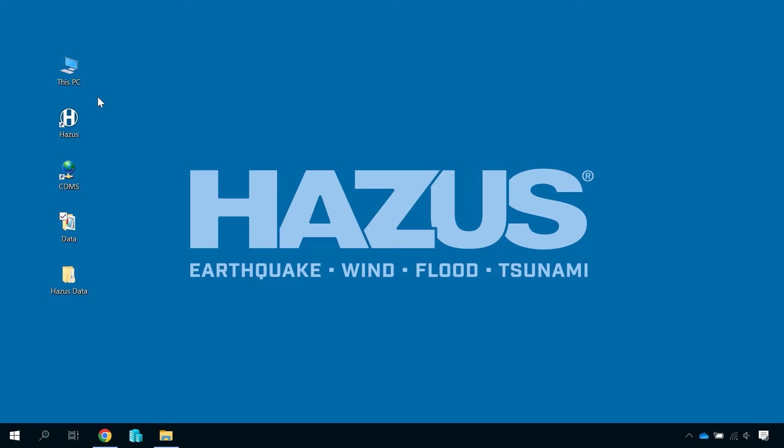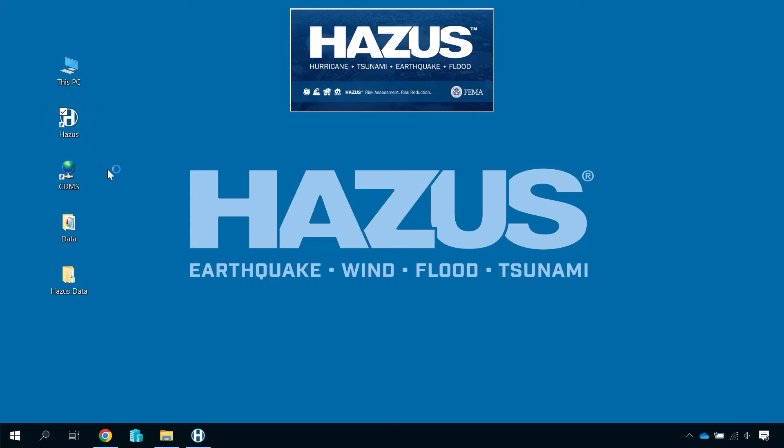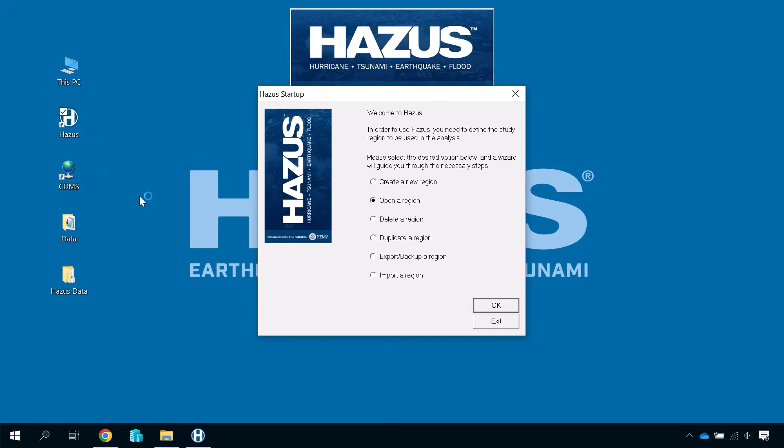When the installation is complete, simply locate the Hazus icon on your desktop or search for Hazus in your Start menu and run the application to ensure it installed correctly. When you see the startup dialog, you are ready to use Hazus.